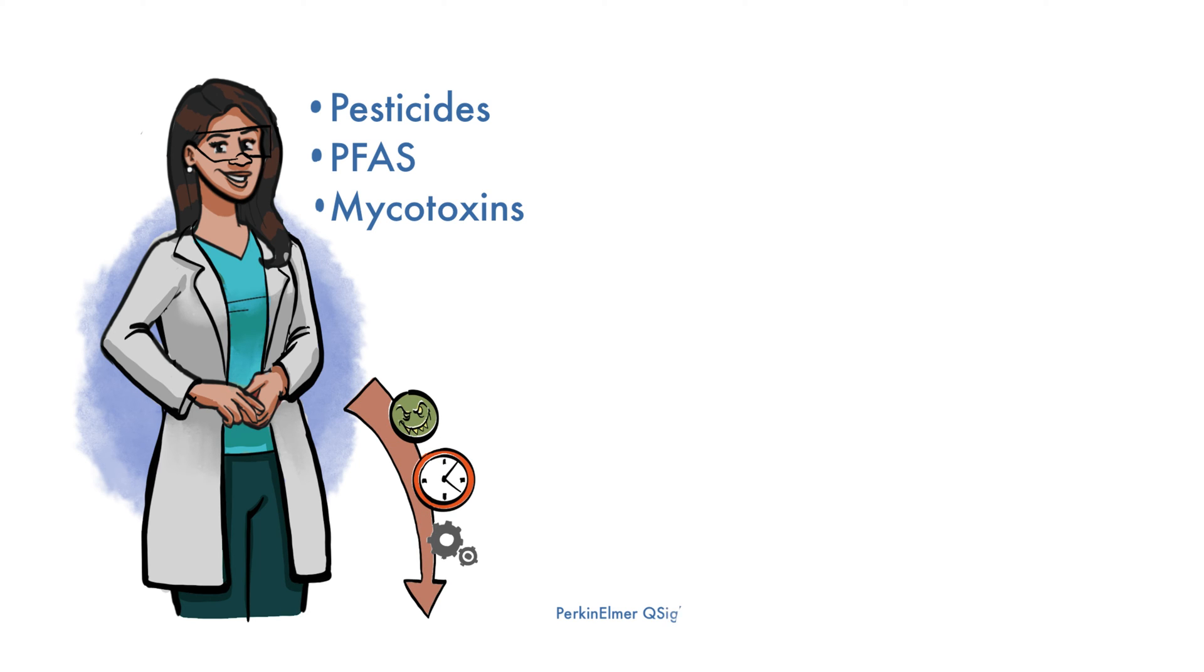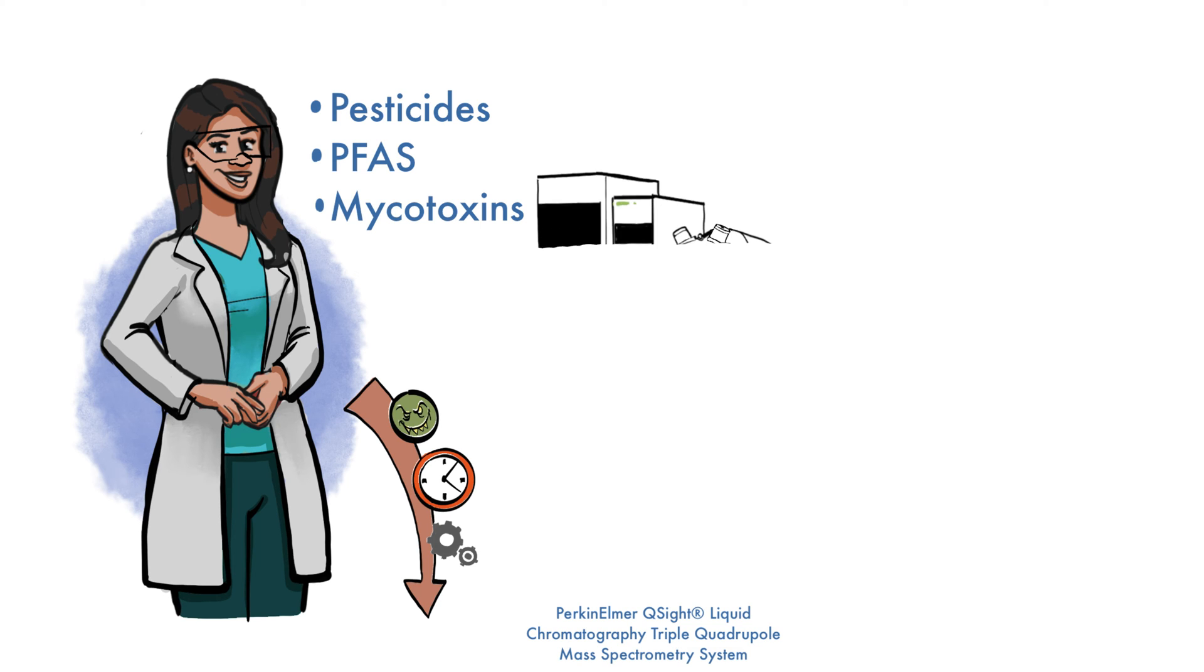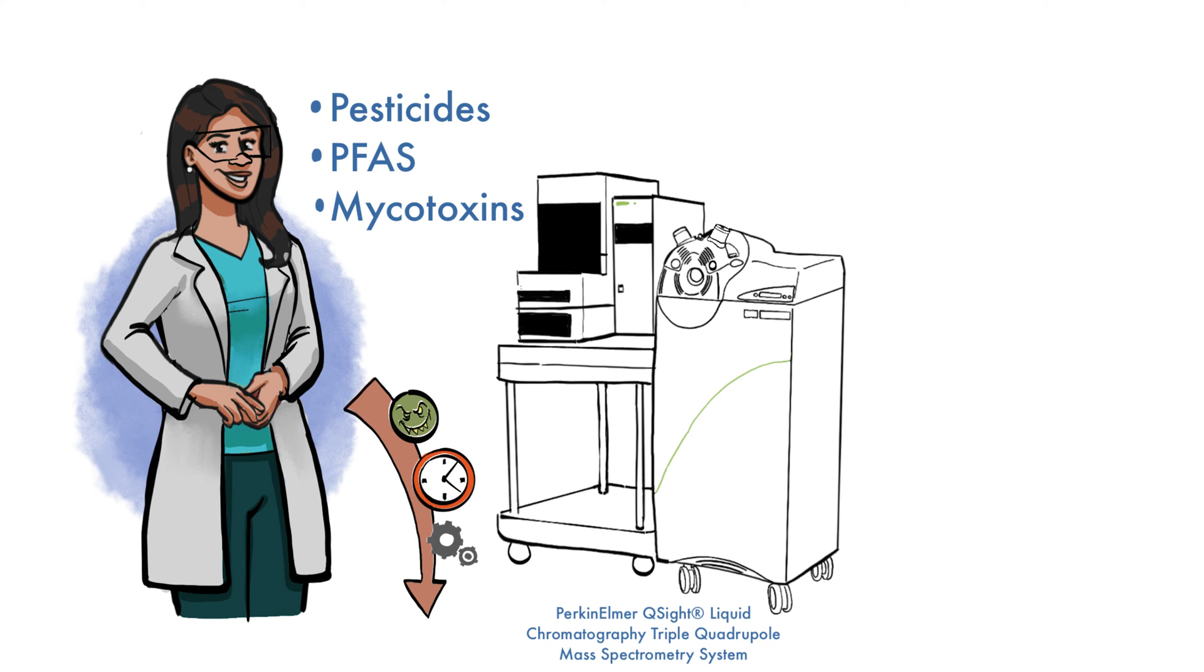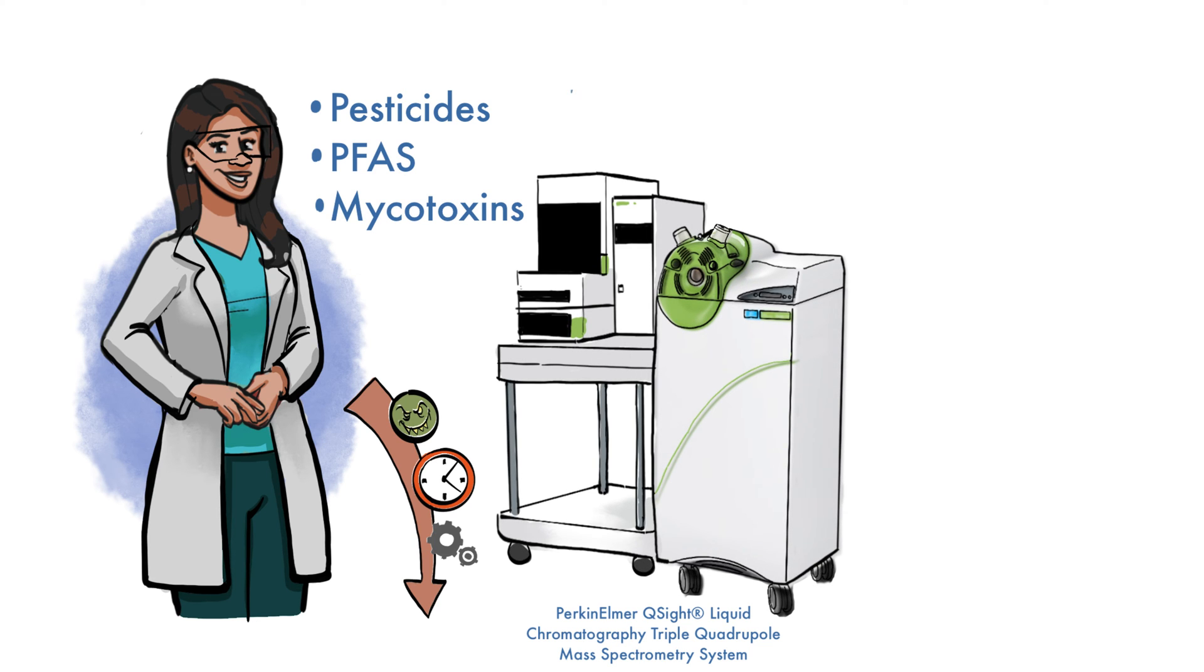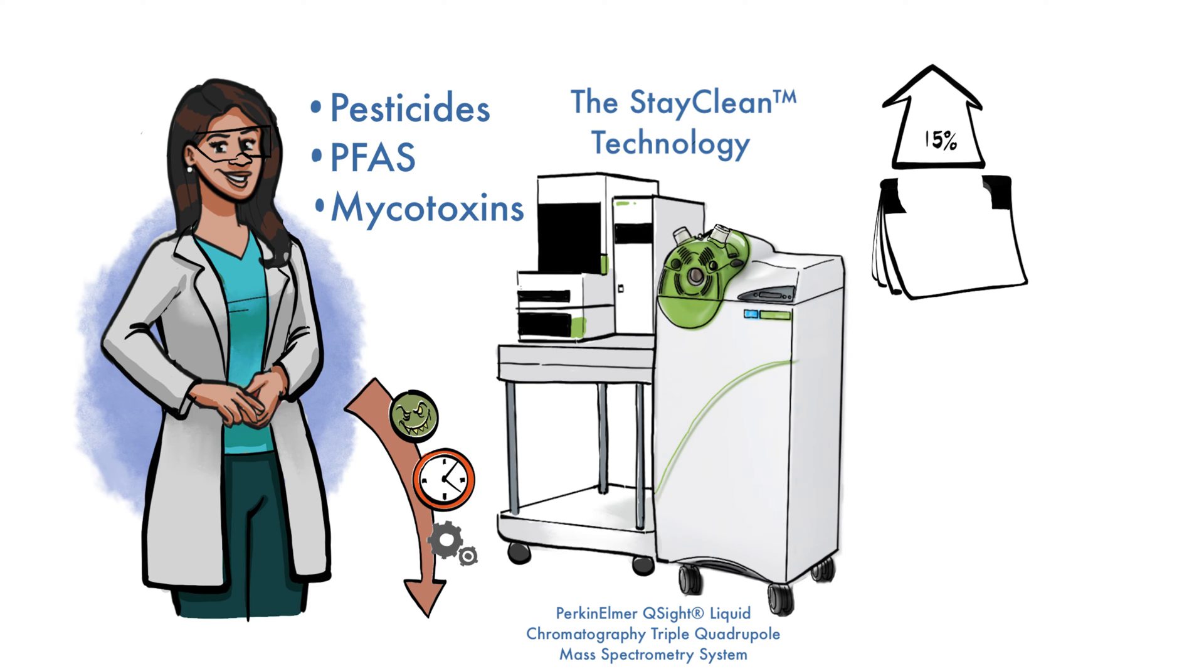With the Perkin-Elmer Q-Site Liquid Chromatography Triple Quadrupole Mass Spectrometry System, labs can exploit their full productivity potential, even when analyzing challenging matrices. The StayClean technology helps reduce the matrix-induced contamination and minimizes the need for time-consuming maintenance. The combined features of the StayClean technology allow labs to benefit from up to 15% greater total uptime, equivalent to adding about 35 days of lab time each year.